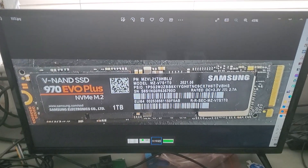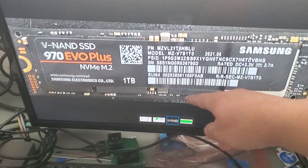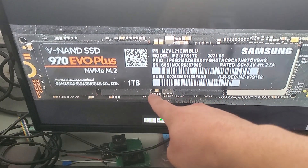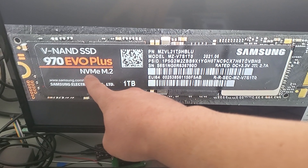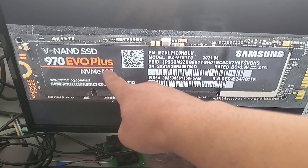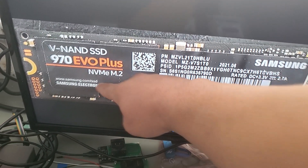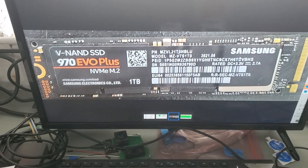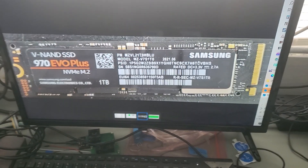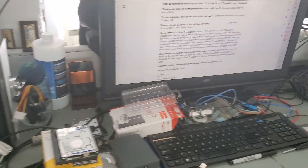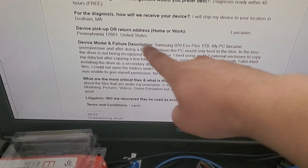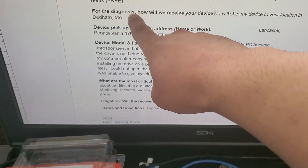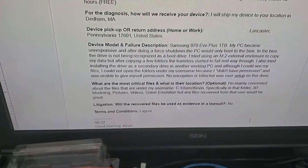Hello there, Deidre Recovery Guru here. Hope all is well. Today we're working on this one terabyte Samsung 970 EVO Plus NVMe M.2 solid state. This is coming from a customer in Lancaster, Pennsylvania. They shipped it to us here in Massachusetts.